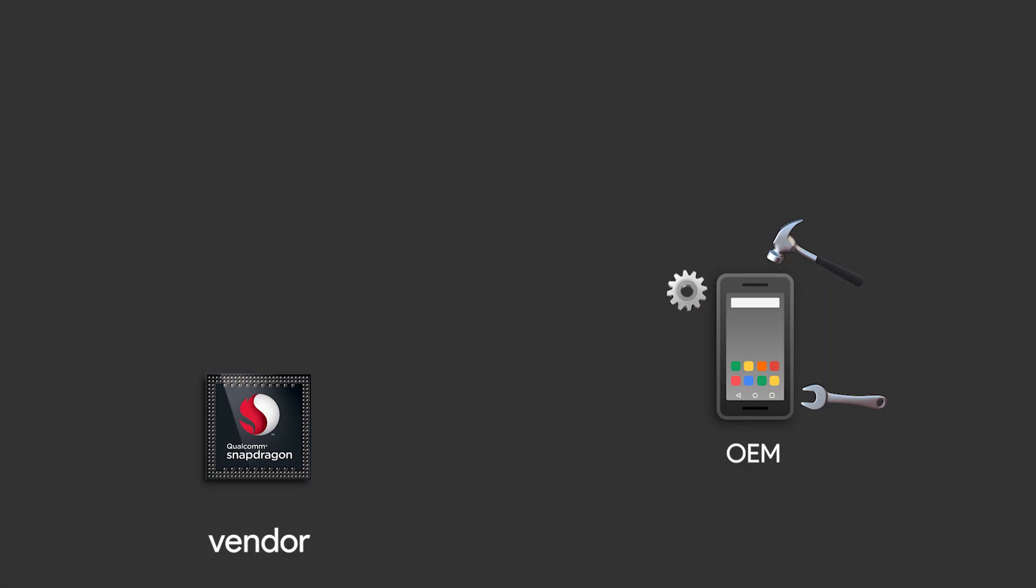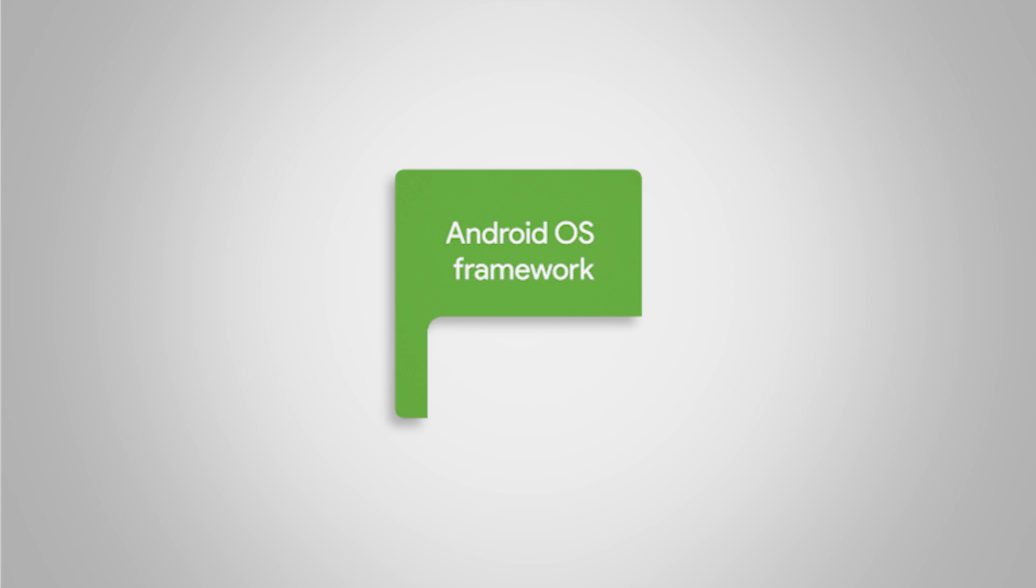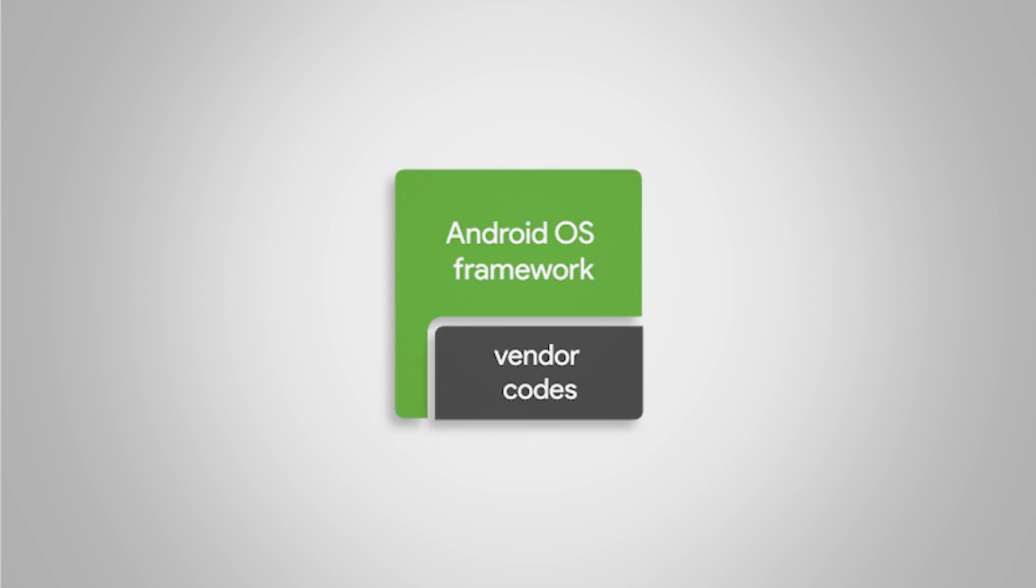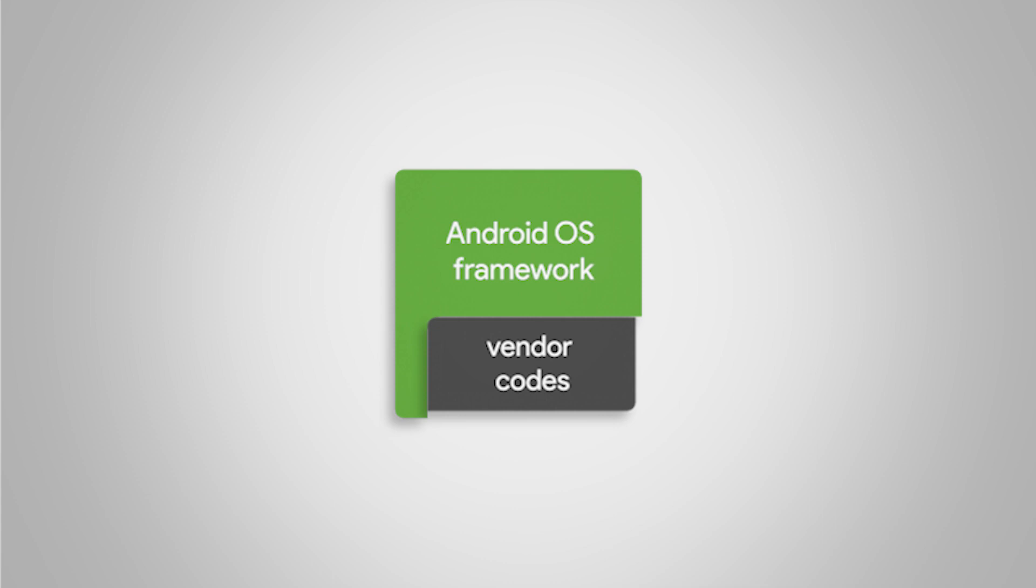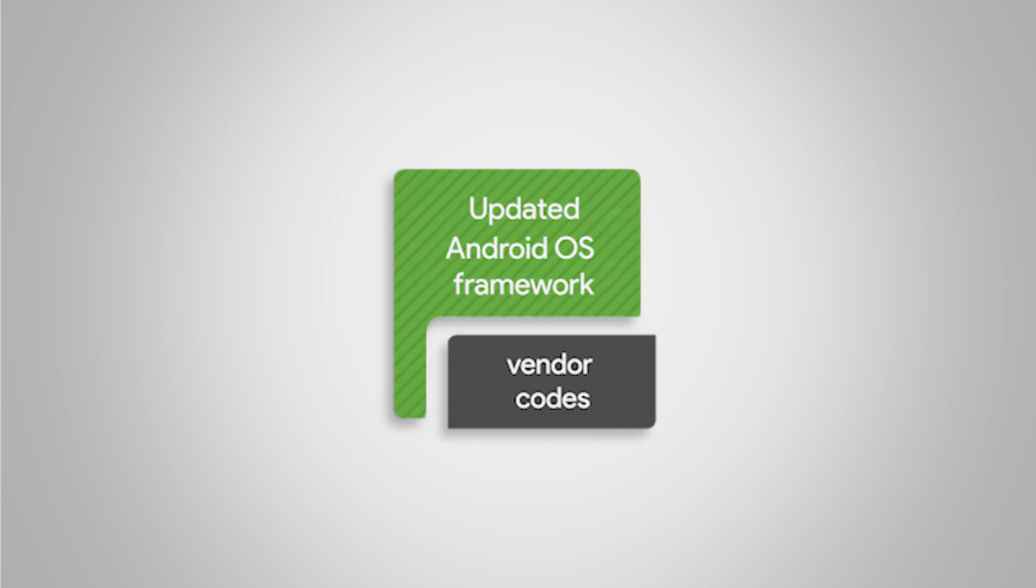I'll make it easier. Imagine the green portion is Android's framework and the gray as vendor codes—the codes that talk with hardware. Before Treble, both the OS framework and vendor codes were integrated deeply into both ends. There was no clear separation between OS framework and vendor codes. So whenever a new Android OS framework became available, vendors had to rework the vendor codes, and it takes so much time.